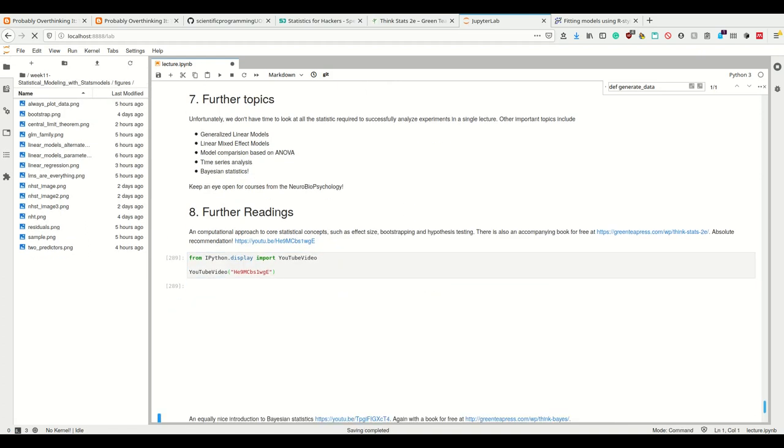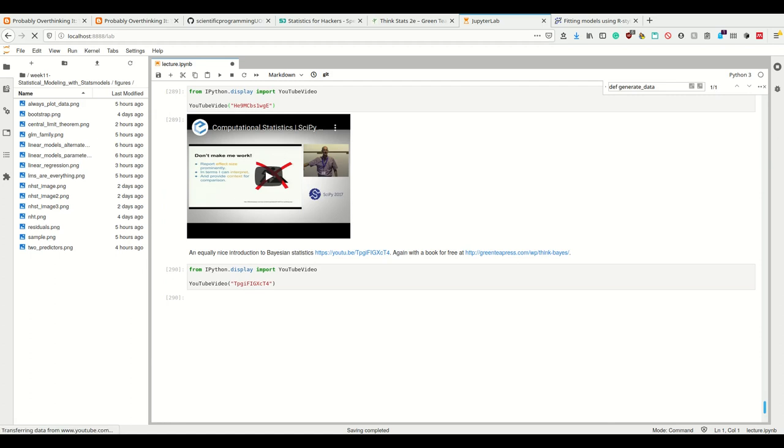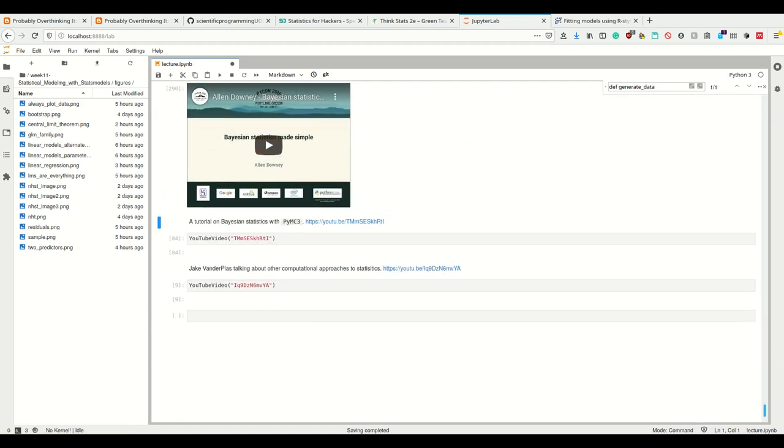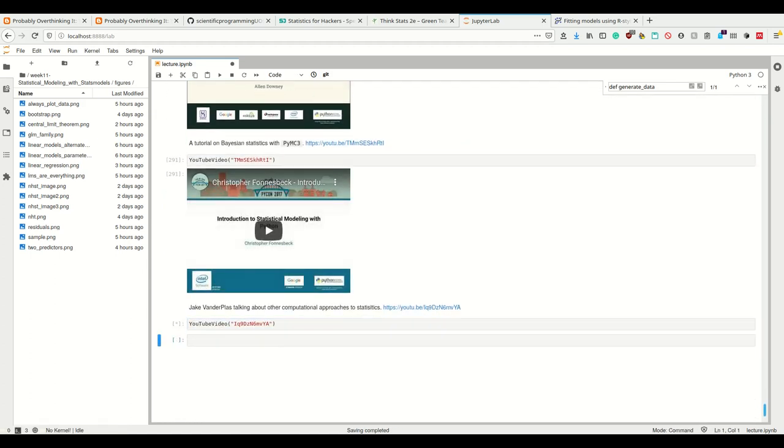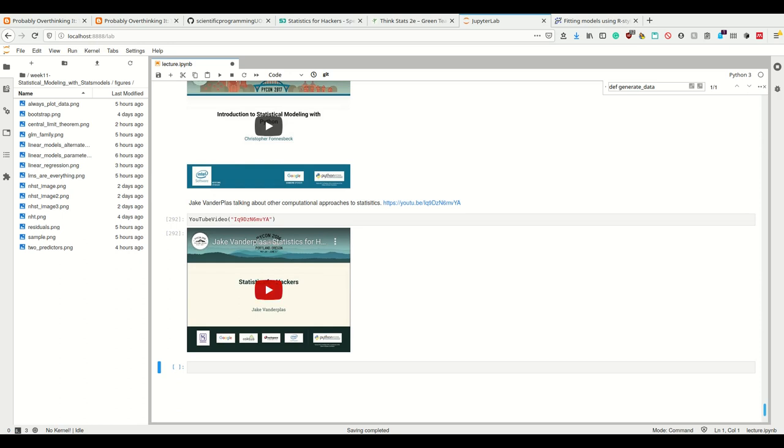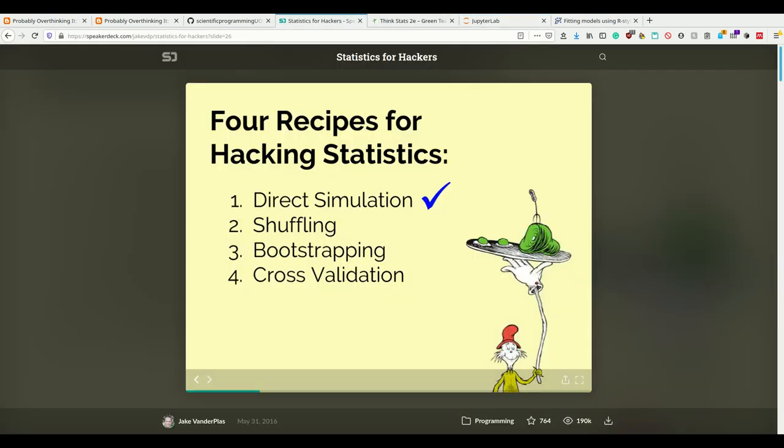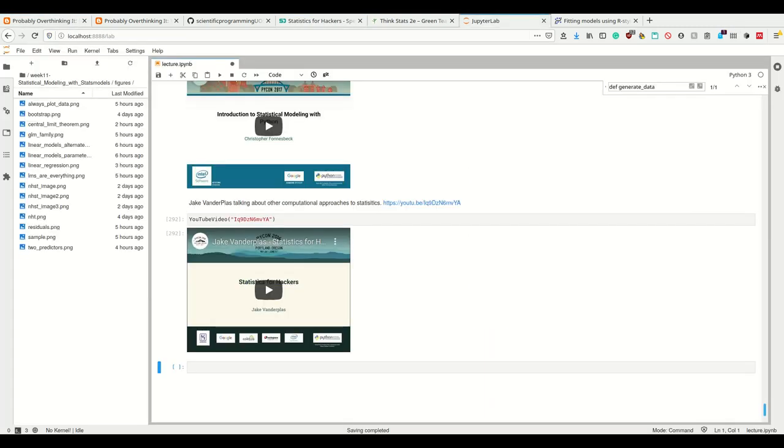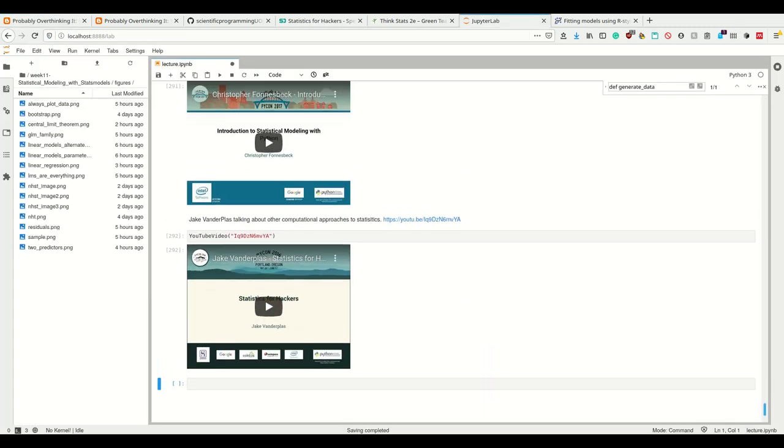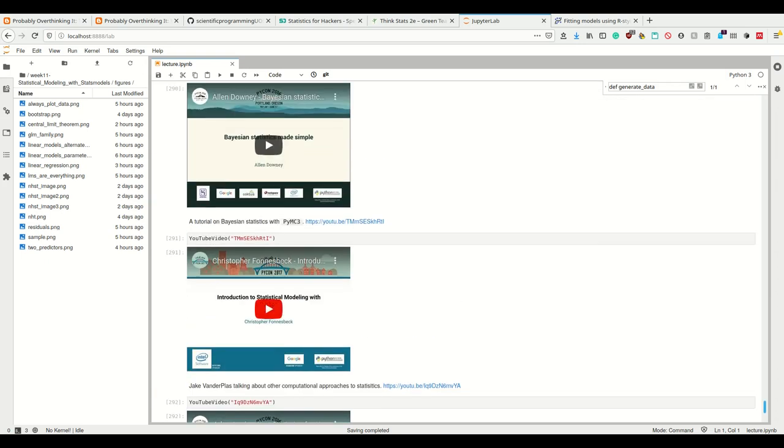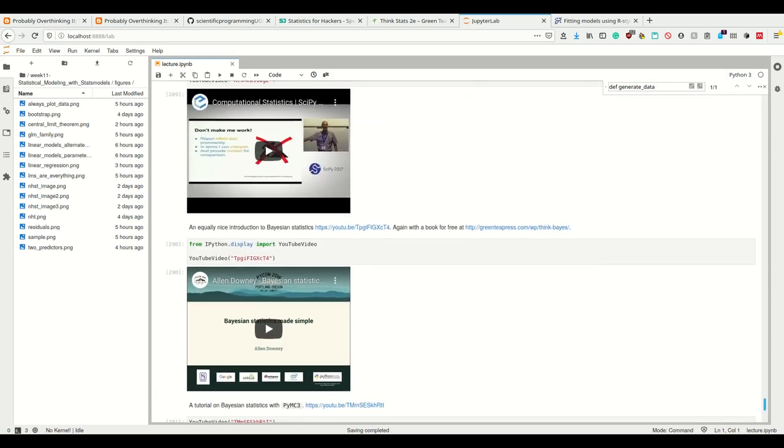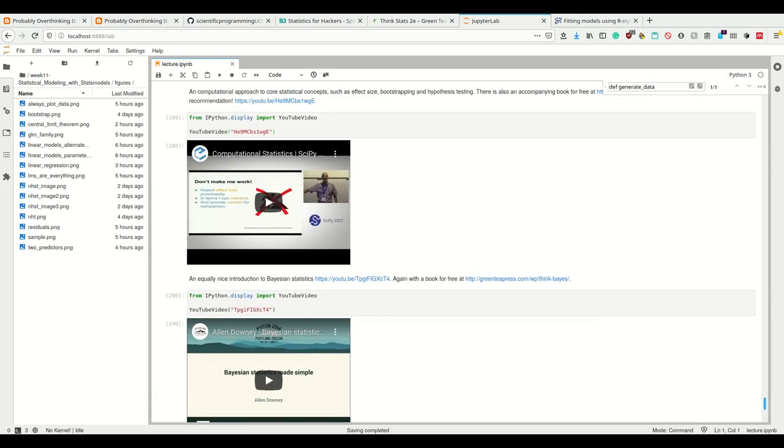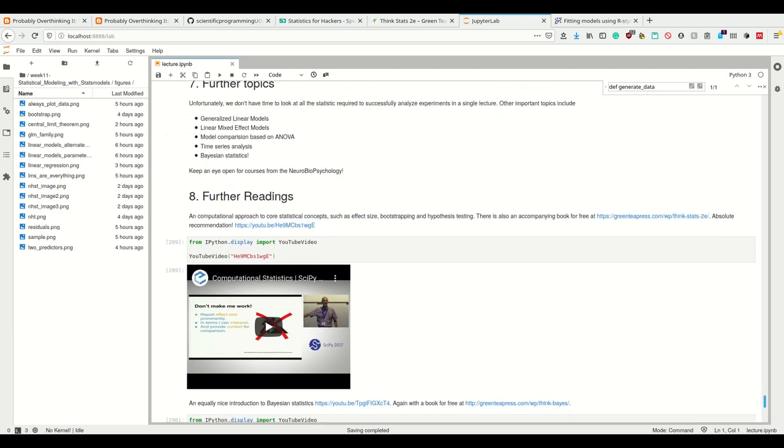I have further readings, or rather further watchings, which are a bunch of videos here. What I really like is the Statistics for Hackers talk by Jake VanderPlas, which I showed you a bit of here, which is really nice, the computational approach to statistics. The other ones are also really useful as introductions, for example, for Bayesian statistics.